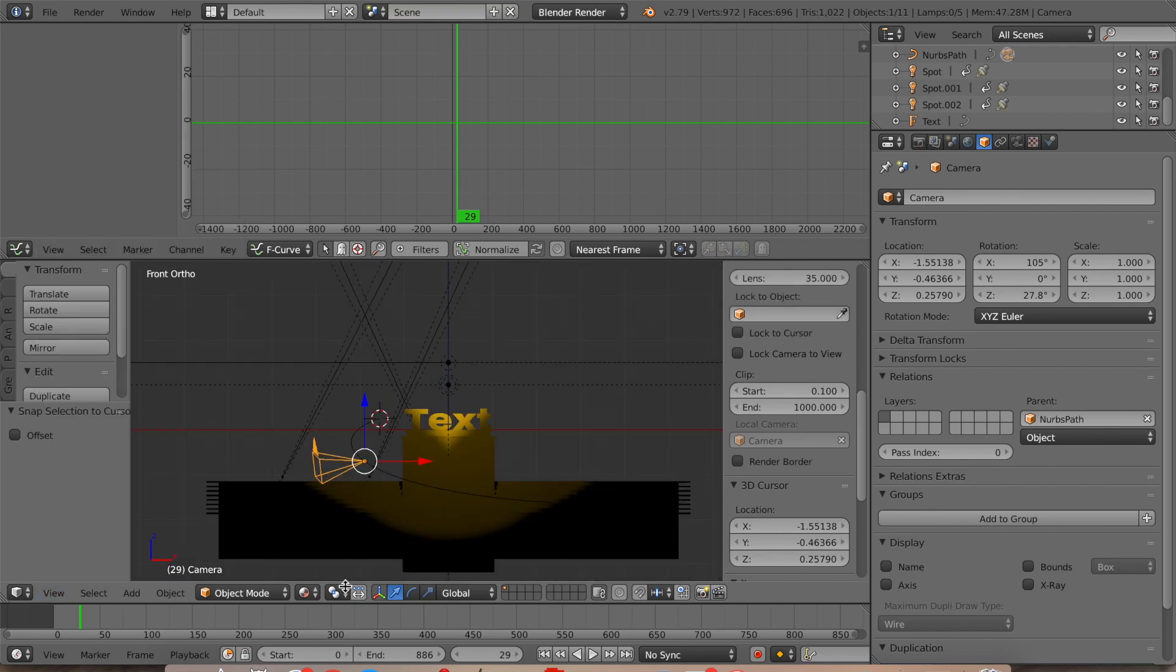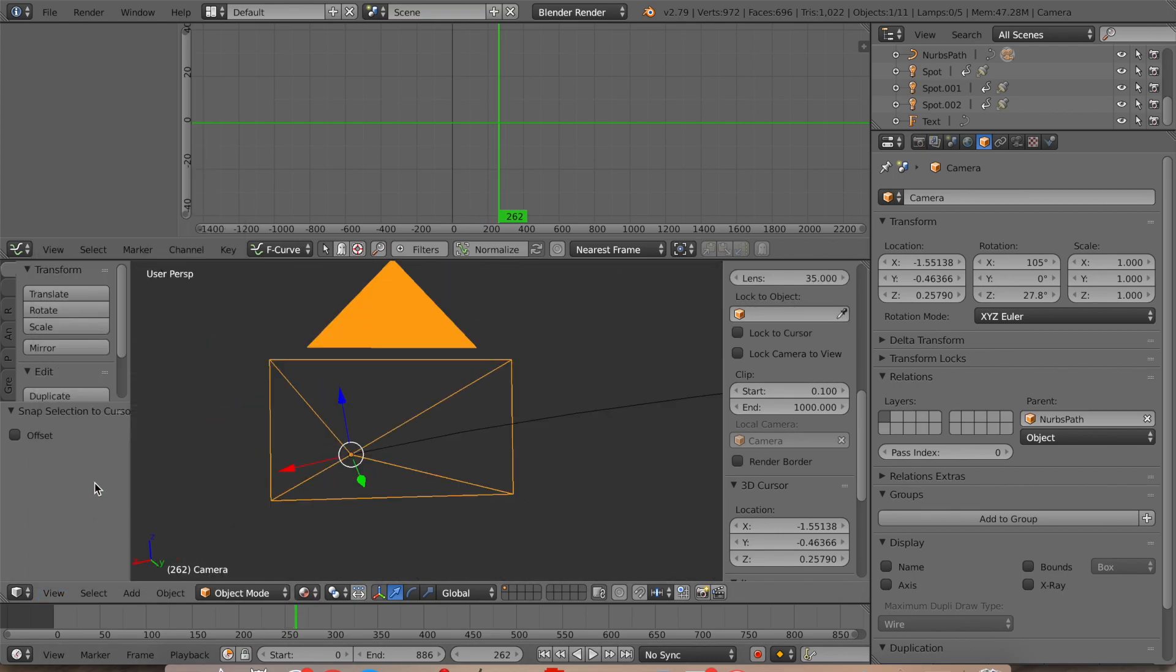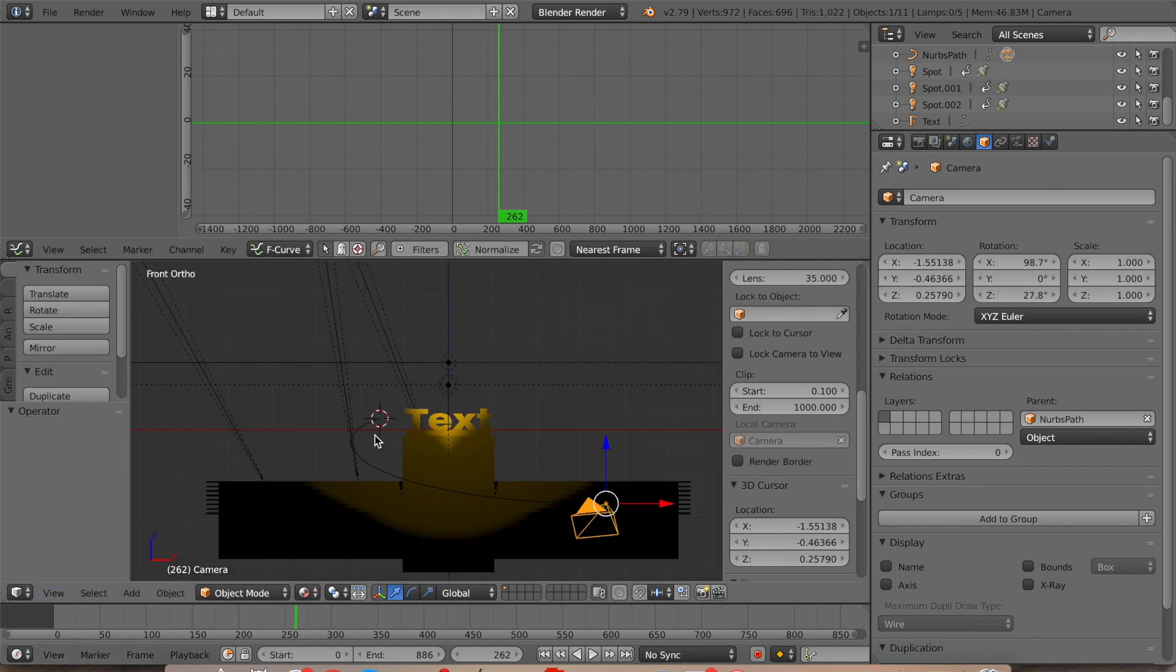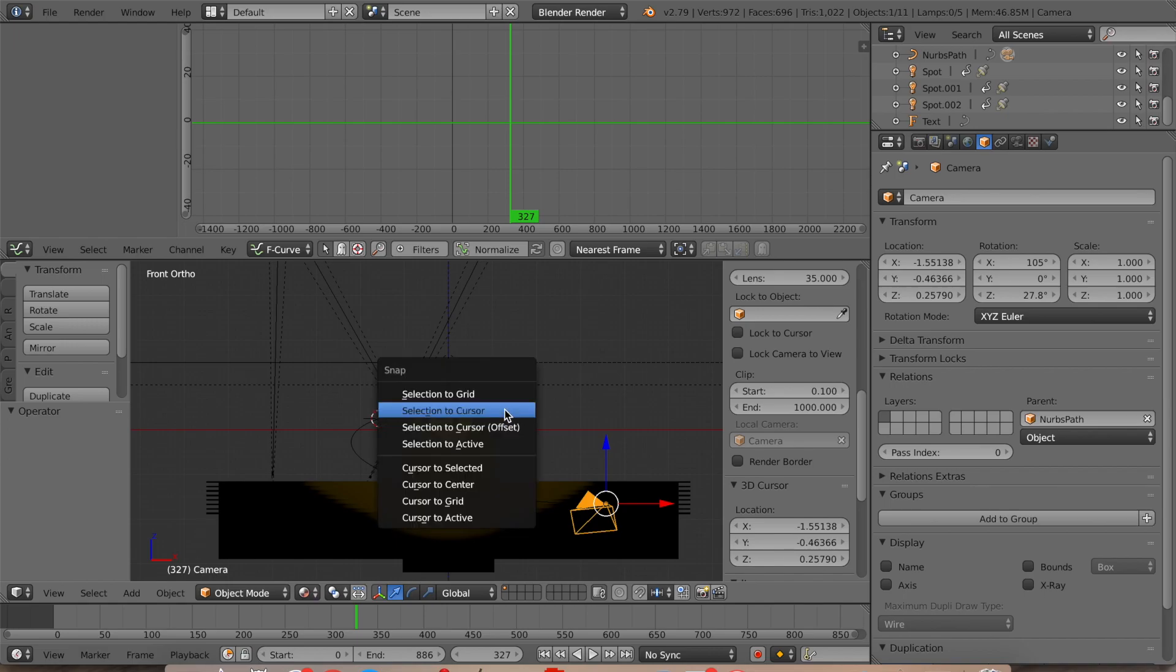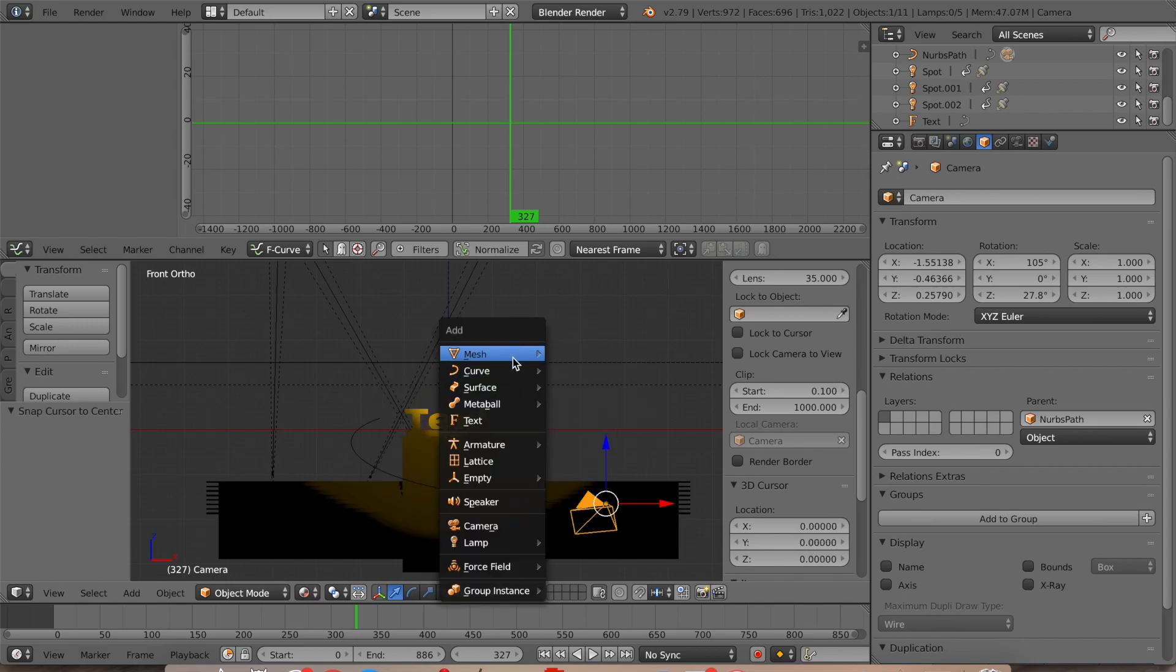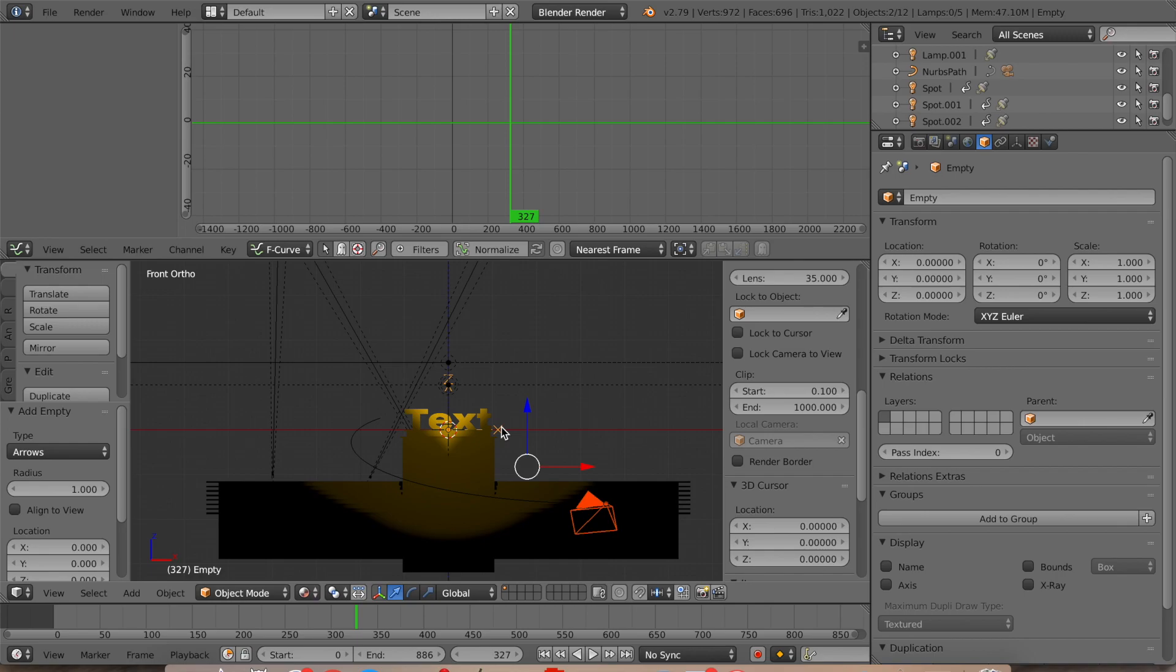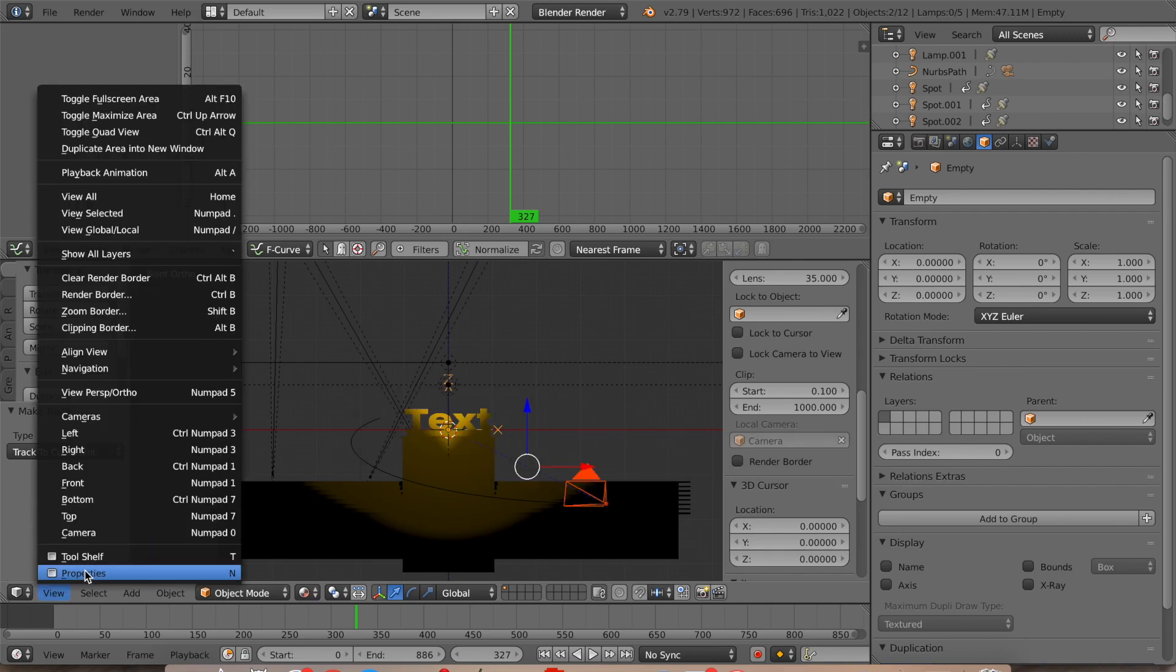So what we're going to do is, we're going to rotate the camera toward—wait, actually, no, we're not even going to do that. What we're going to do is move here. And then we're going to set the cursor to the center. And then we're going to add empty arrows, select the camera, and then the arrows, and then Ctrl T, track to constraints.